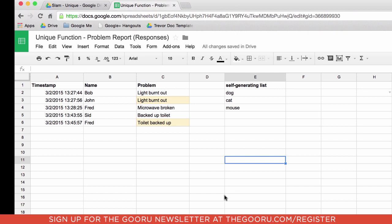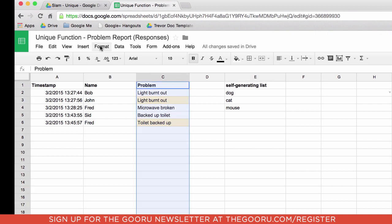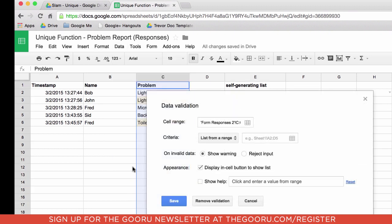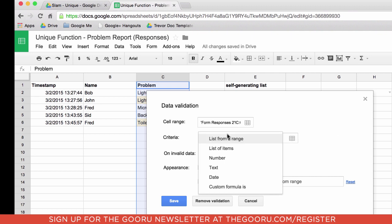Now Google Sheets has a function called validation where it checks to make sure that what you're submitting is going to match a list. If we select this column here and I go under my data and select validation, I can have a number of different ways of inputting those drop-down lists. I can select from a range, I can put in the items manually, I can create numbers and dates, all that kind of stuff.